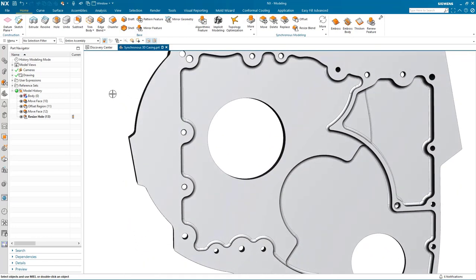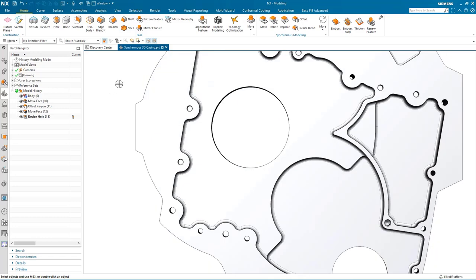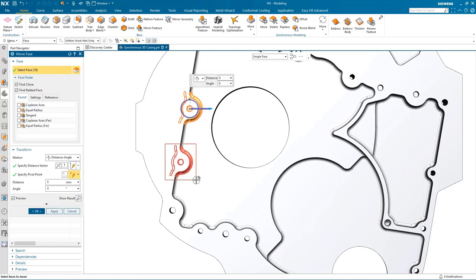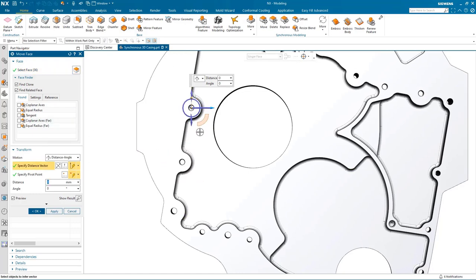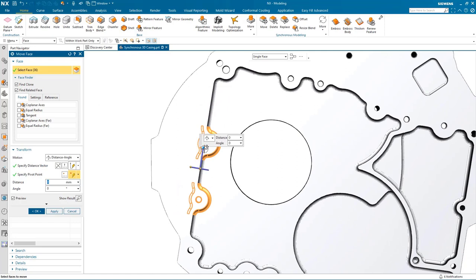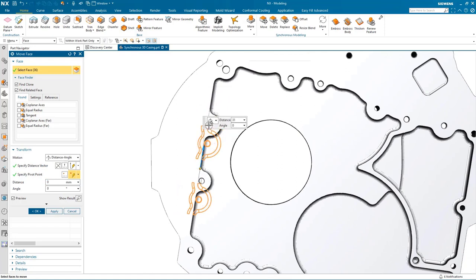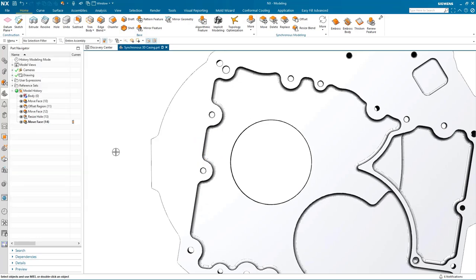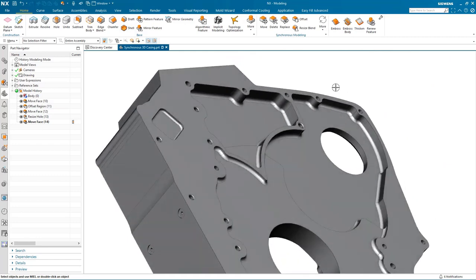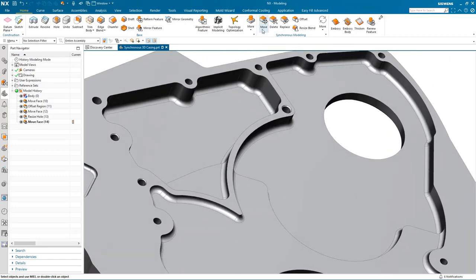My next task is to modify the position of a couple of those holes and the corresponding boss around them. I simply use window select to pick up the faces, change the direction vector by selecting one of the existing edges, and then dynamically reposition the holes and the bosses. Again you see all of the blends adapting to the new position.